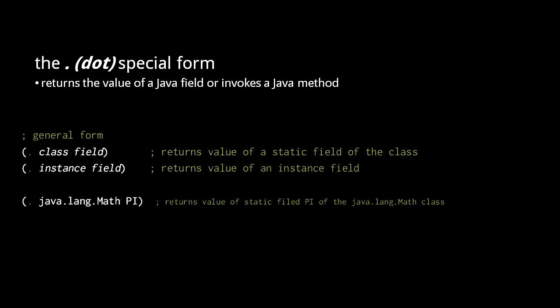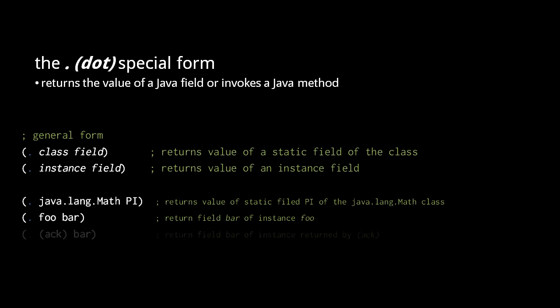For retrieving instance fields, we replace the class name symbol with an expression returning an instance. For example, here we return the bar field of the instance foo with dot foo bar. In the second example, the instance is returned from a call to some function.